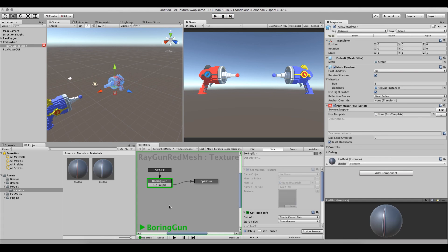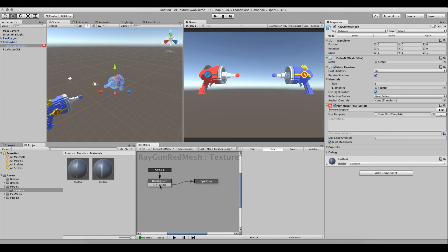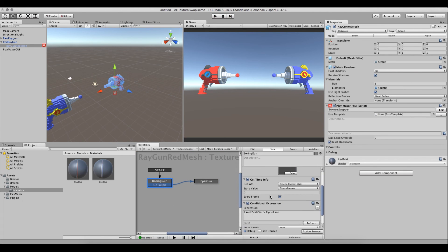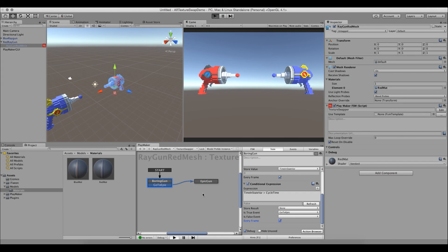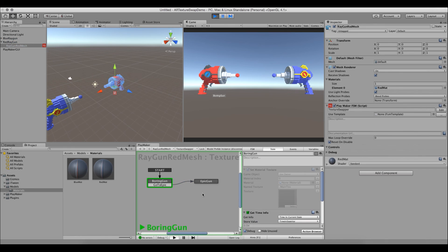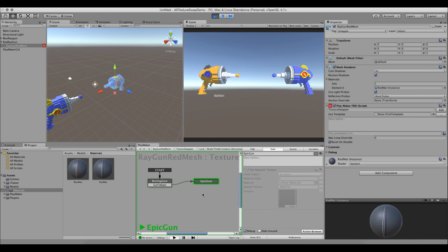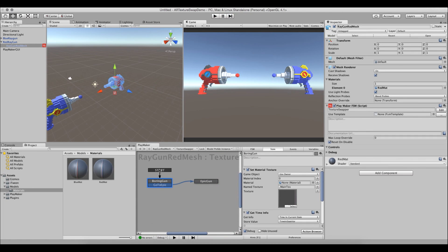We press Play — it comes into boring_gun, waits about 2 seconds, then transitions to epic_gun. The flow is working: starts, waits, goes over.